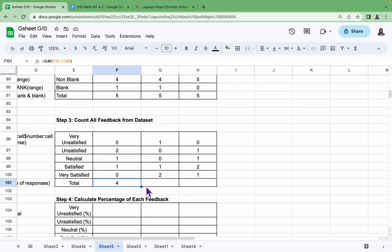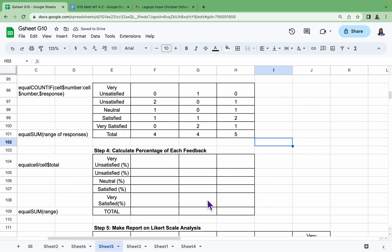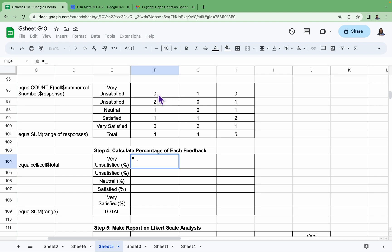So we have to drag this one to the right. We have four, four, and five. Now to calculate the percentage of each feedback, we have =, the cell here over F$101.